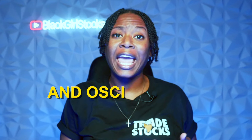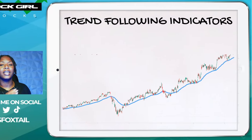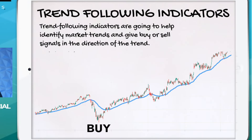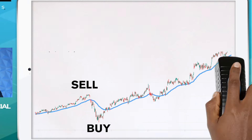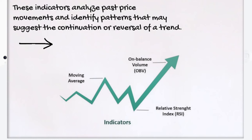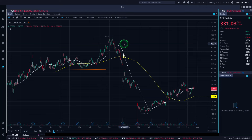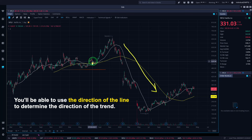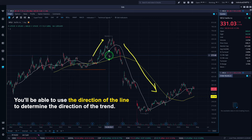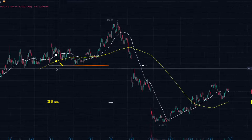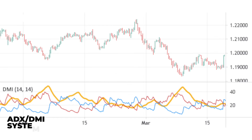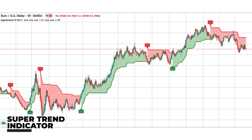Trend-following indicators are indicators that help identify market trends and give buy and sell signals in the direction of that trend. They analyze past price movements and identify patterns that may suggest the continuation or reversal of a trend. One of the most basic trend-following indicators is the moving average — a moving average line is plotted on the price chart and you can use the direction or slope of that line to determine the direction of the trend. You can use a 50-day or 200-day period moving average. Other common examples are the EMA lines, the ADX and DMI indicator, and the super trend indicator, just to name a few.